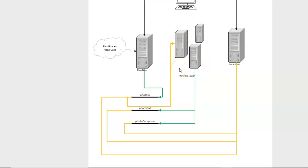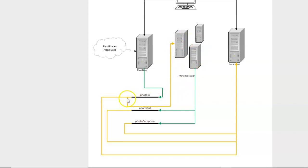And consider the case of our photo processor. This is a long-running operation, so we might have multiple instances of the photo processor. If we have multiple instances, how do we ensure that one and only one instance will grab the item from the topic and it won't be processed by multiple photo processors?